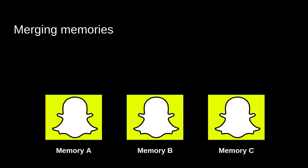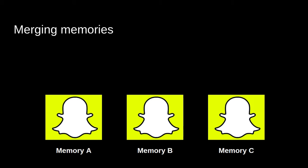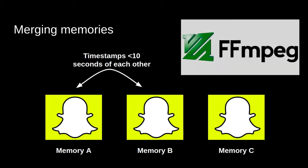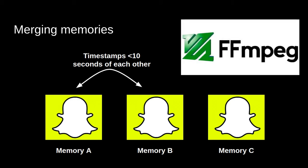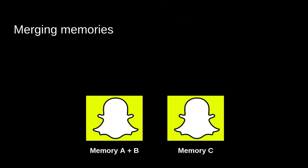So say we have three memories, A, B, and C respectively, and let's just say A and B are within 10 seconds of each other, less than or equal to. Then we can use FFmpeg to take both videos and merge them together. And then the result is memory A and B, and then you'll have memory C left alone.